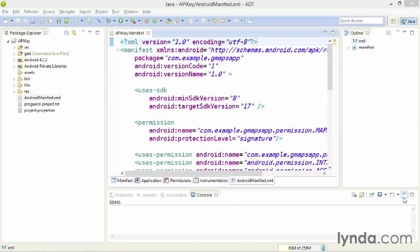There was an API key that was used in the Google Maps Android API v1, but you can't get new versions of those API keys anymore. You can only get them for v2, the version that we'll be using.